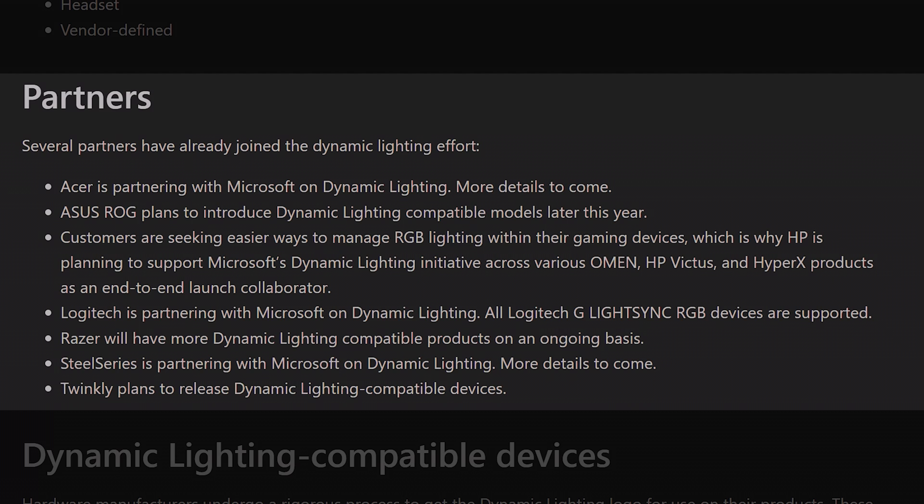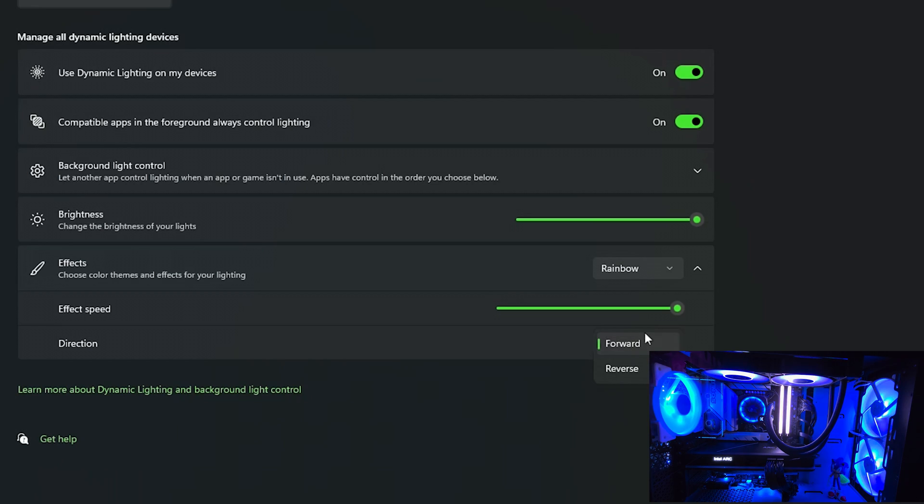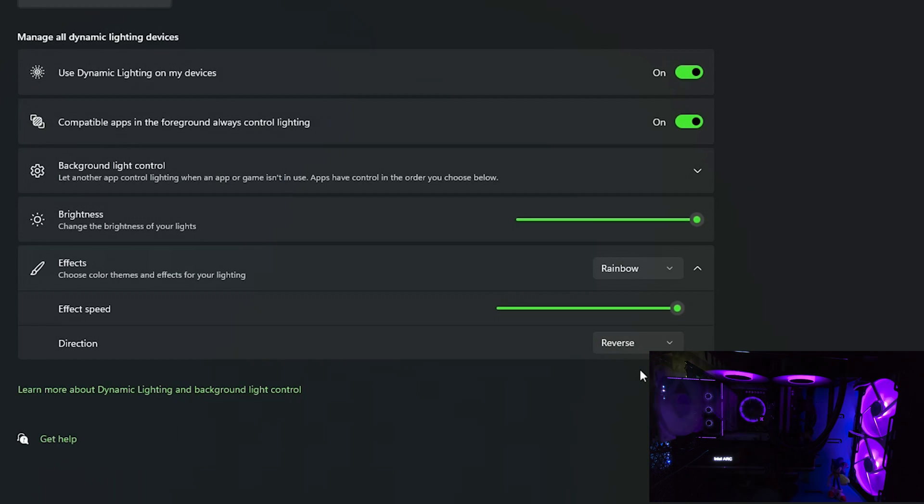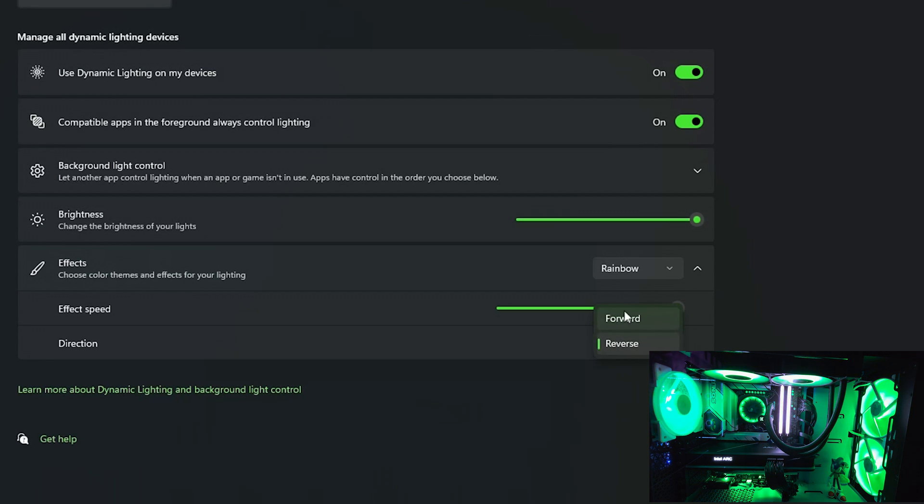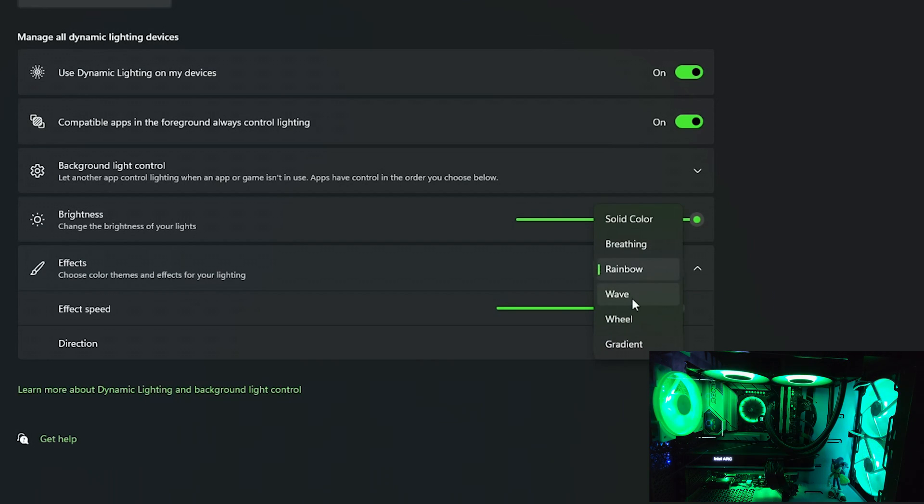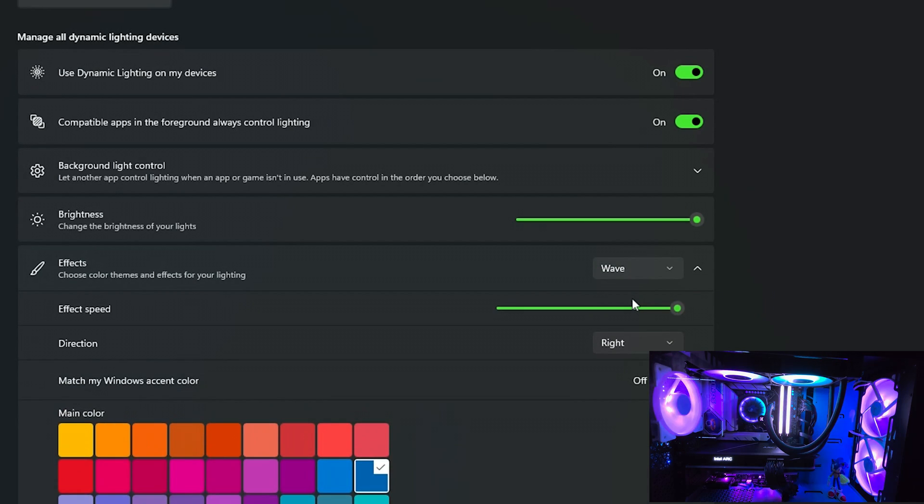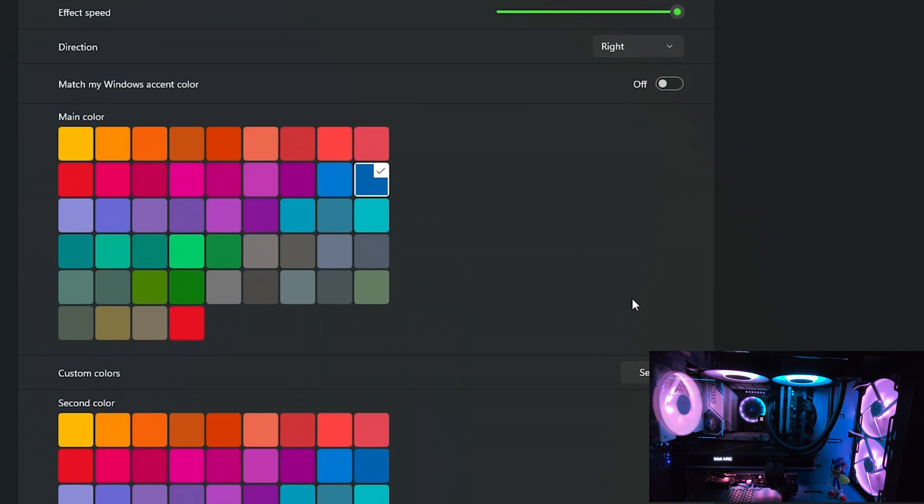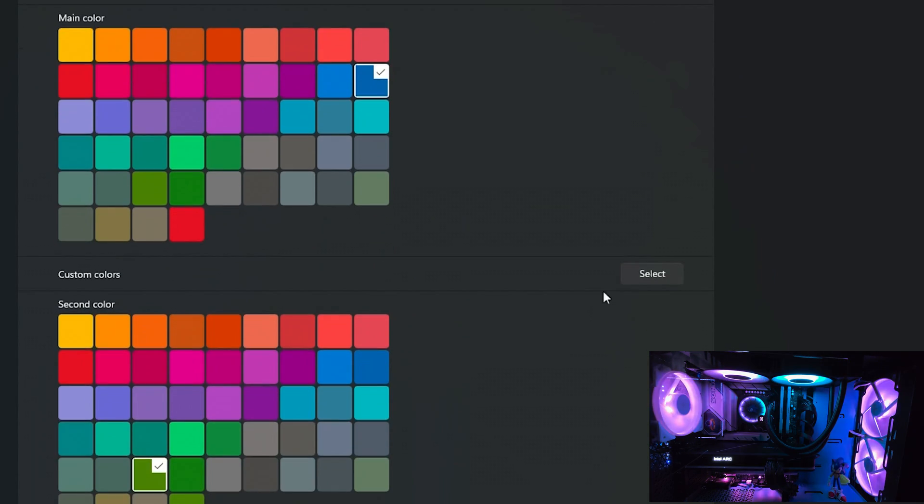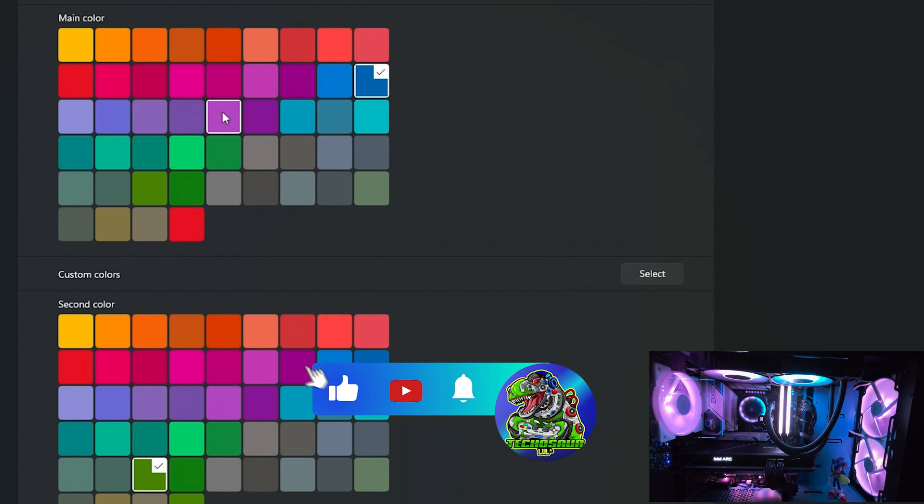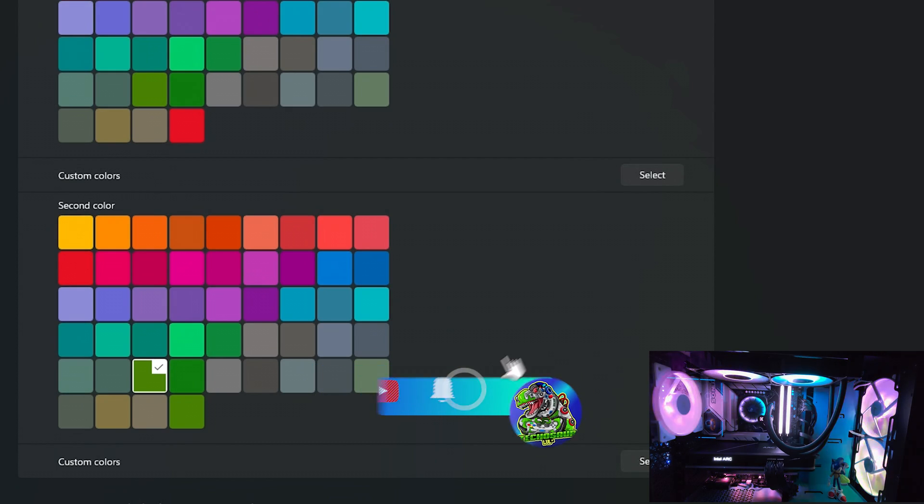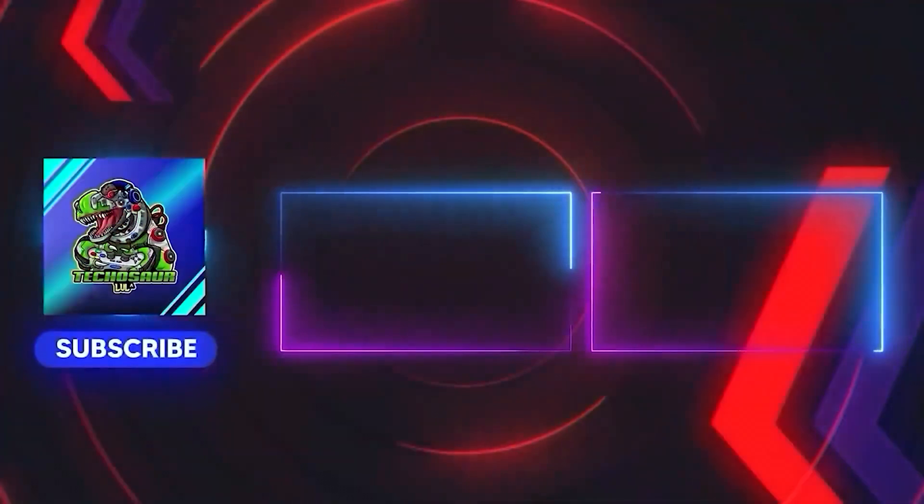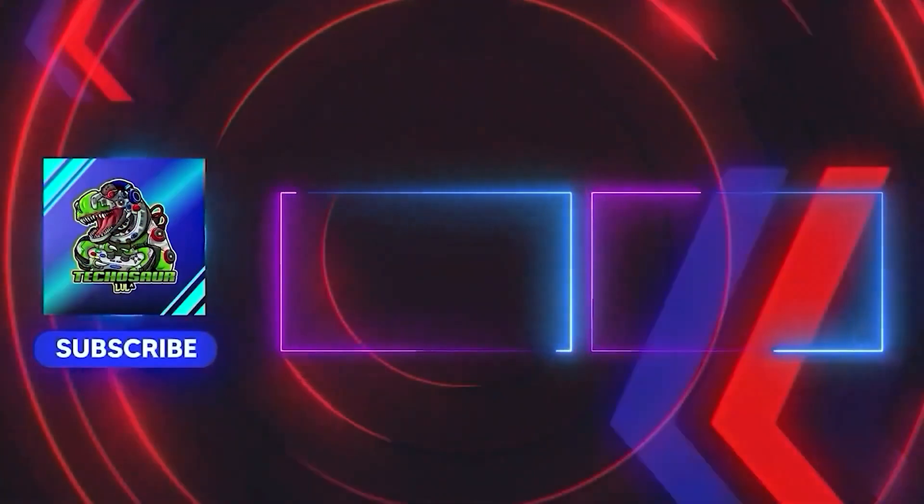So what do you guys think of Windows Dynamic Lighting? Will you let go of your current RGB software one day when more components are supported? Let me know that in the comments below. And as always, thanks for watching. If you liked this video please give it a thumbs up and subscribe to the channel to be up to date with all my latest content. Thanks for watching and see you in the next one.